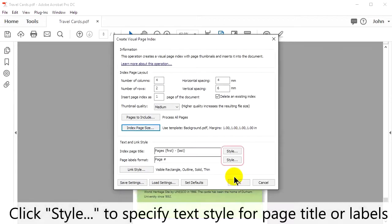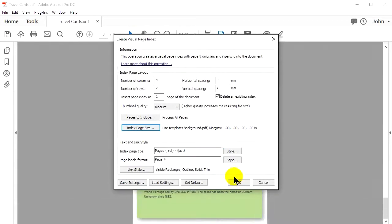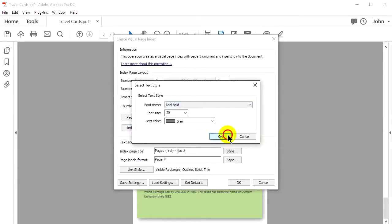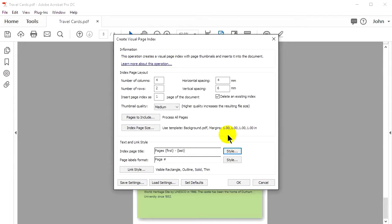Click Style to specify the text style for a page title or labels. In this example, we're going to change the font, increase its size, and change the text color.